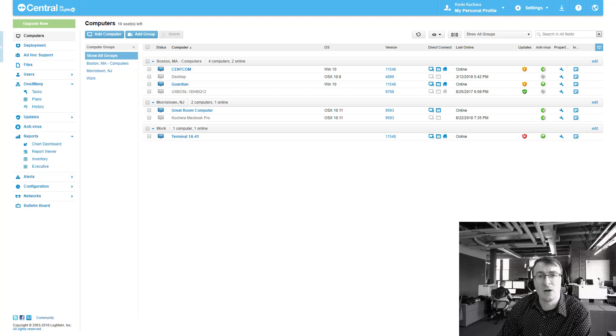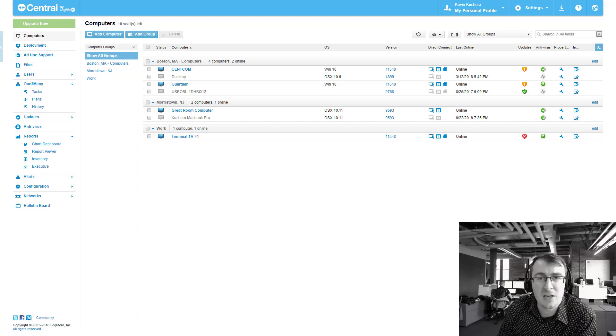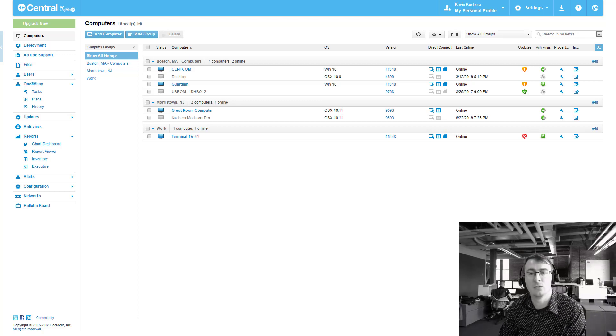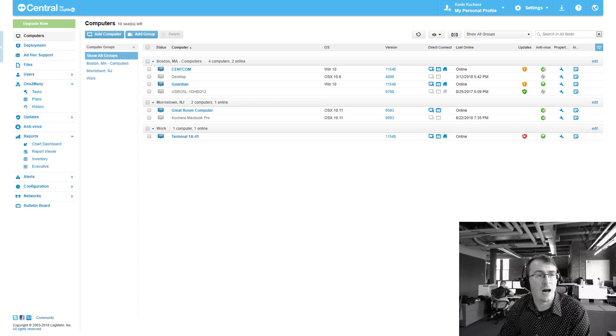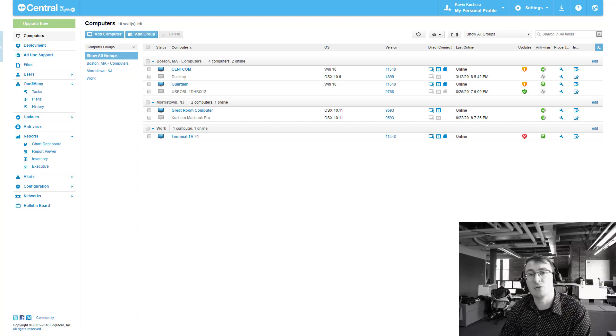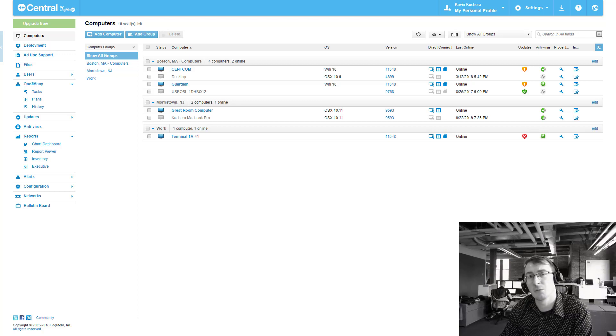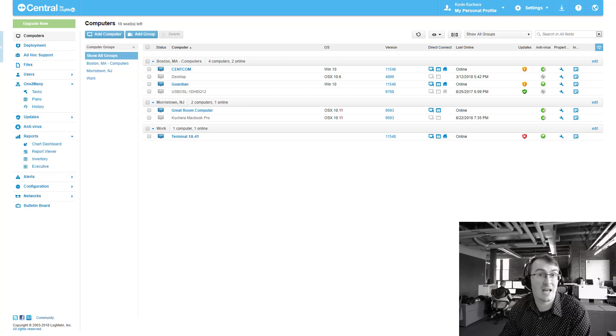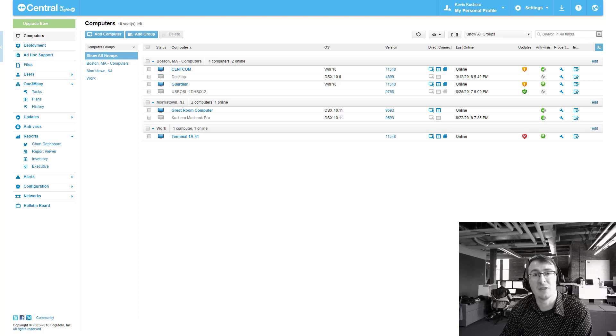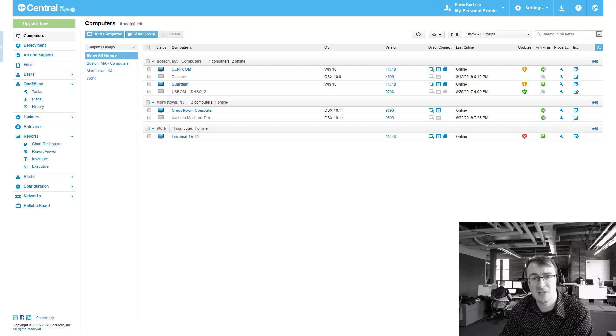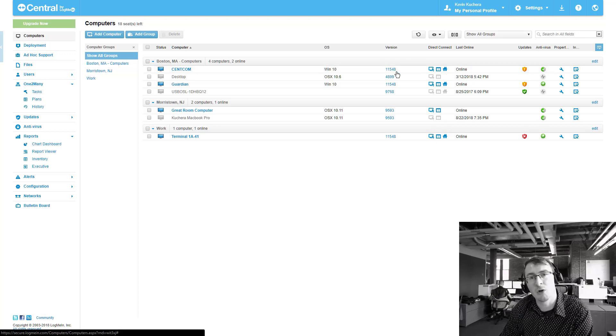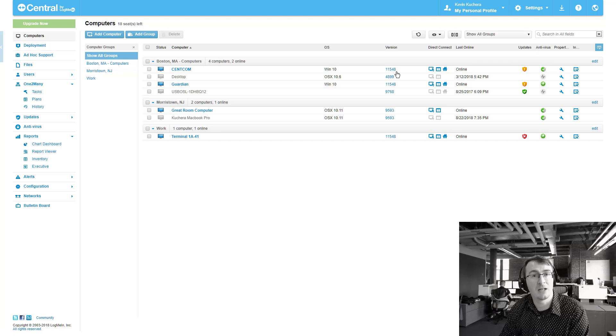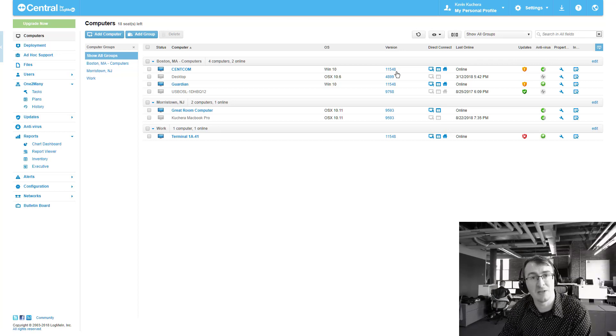So first off, in order to see these new capabilities, I do just want to give you a little bit of background here. We do have a new host version as well as a new client version that's available for PCs and Macs. First off, the host version for PCs is going to be build 11.548. You'll also want to open up your LogMeIn client application and you should be able to automatically update that as well.